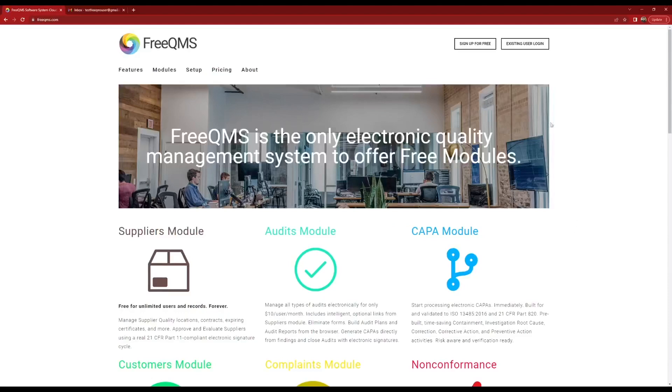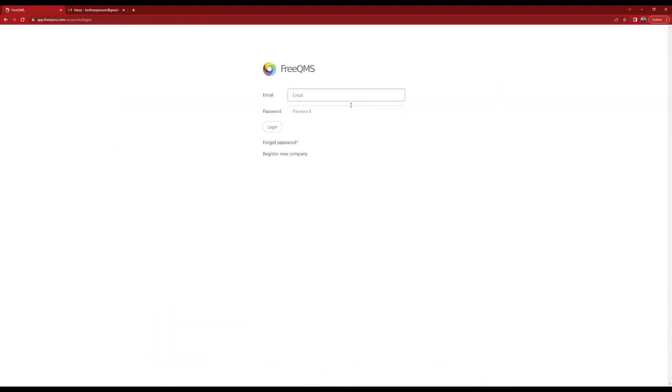Log in to your FreeQMS account as an admin. Typically this is the first user to sign up for FreeQMS. Only admins can invite additional users.